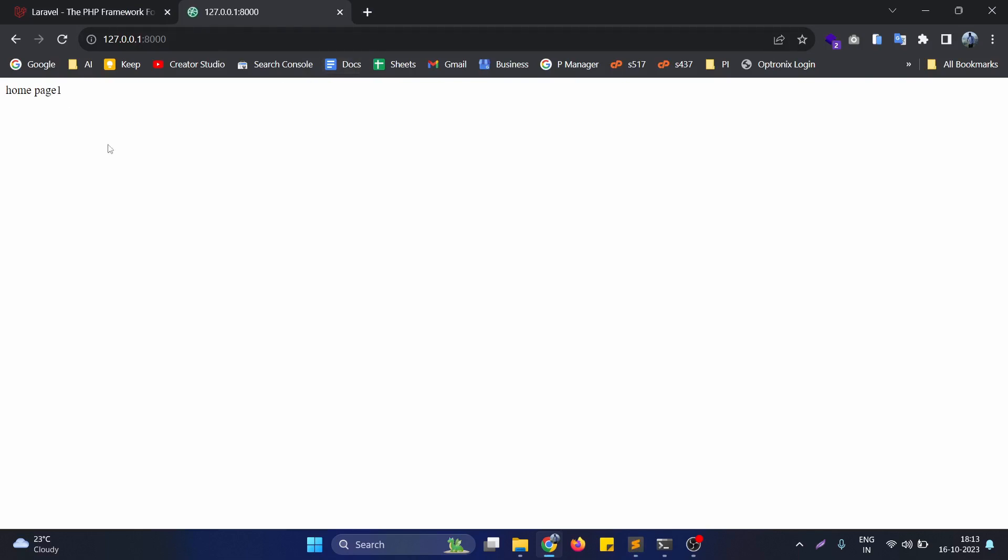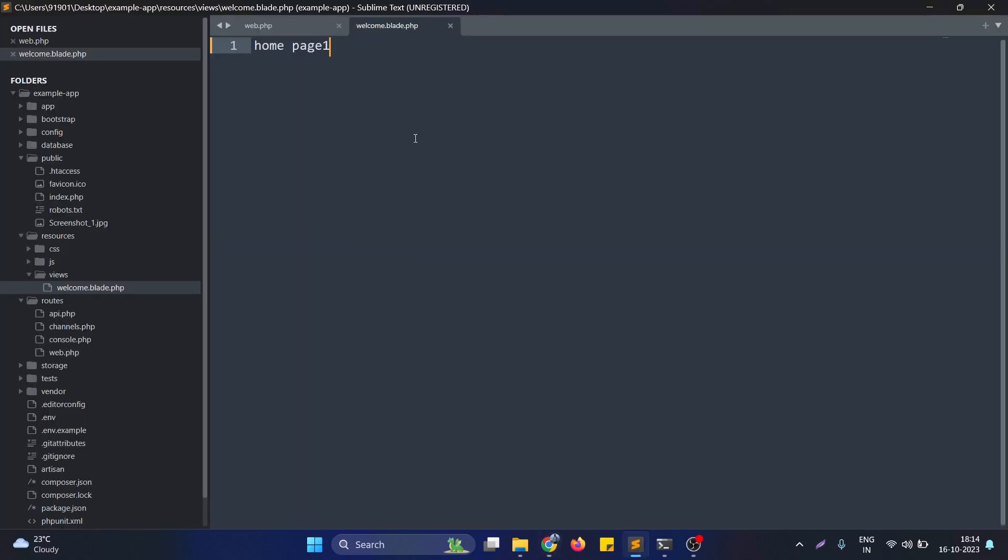To demonstrate the asset function, what we need to do is just use its syntax like double curly braces. Basically, it's almost equivalent to PHP echo in the blade. We use the double curly braces and use the function asset.